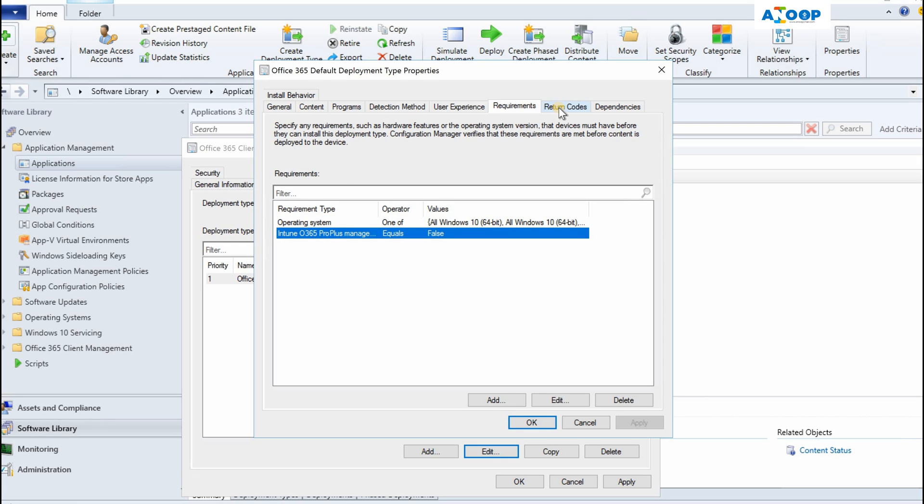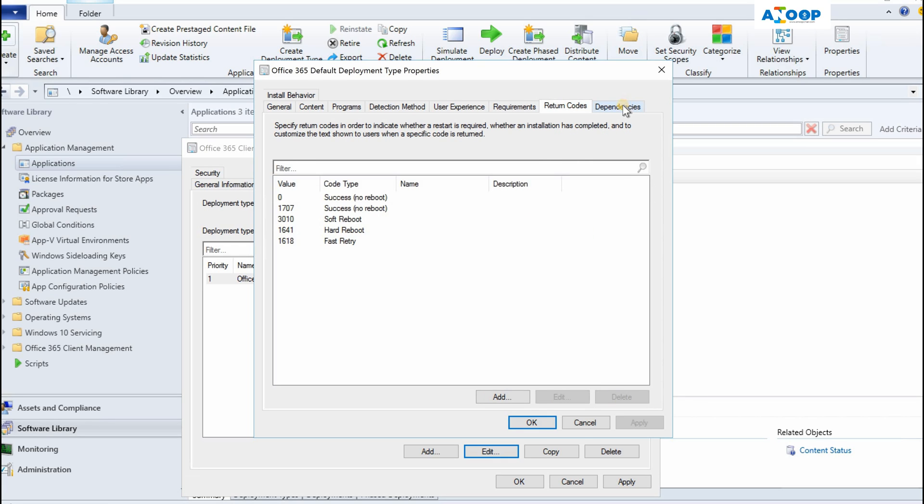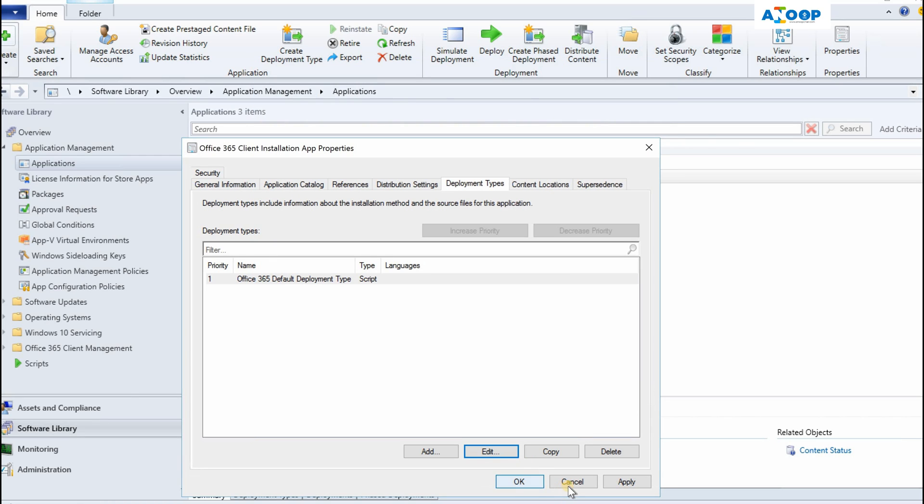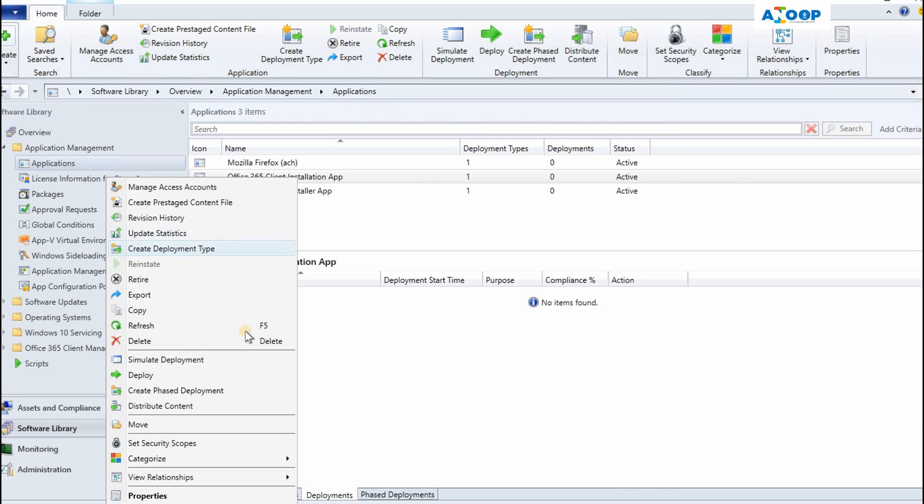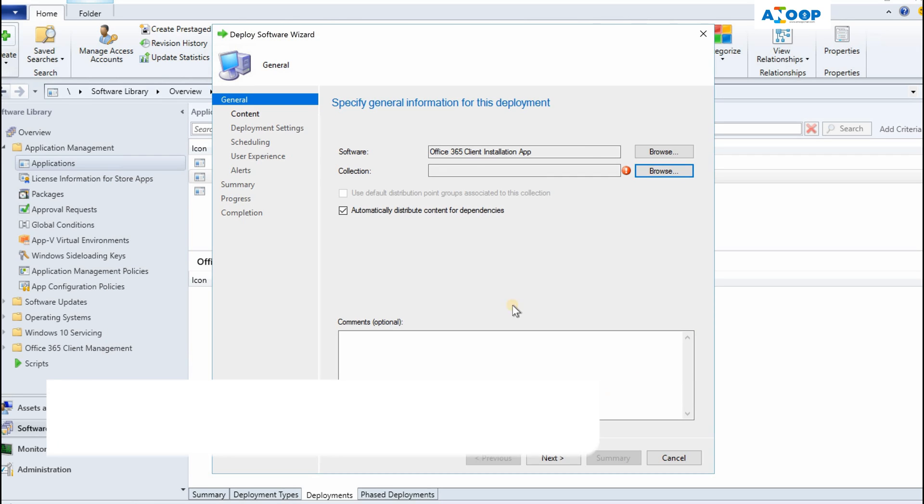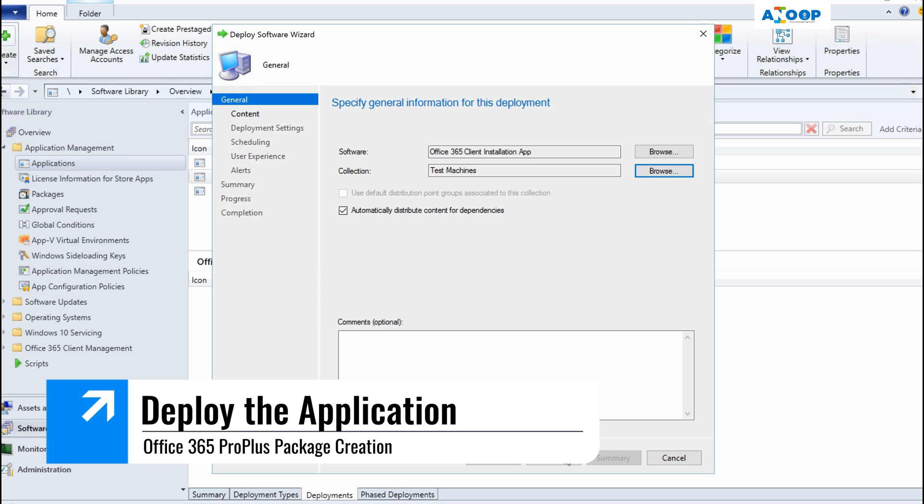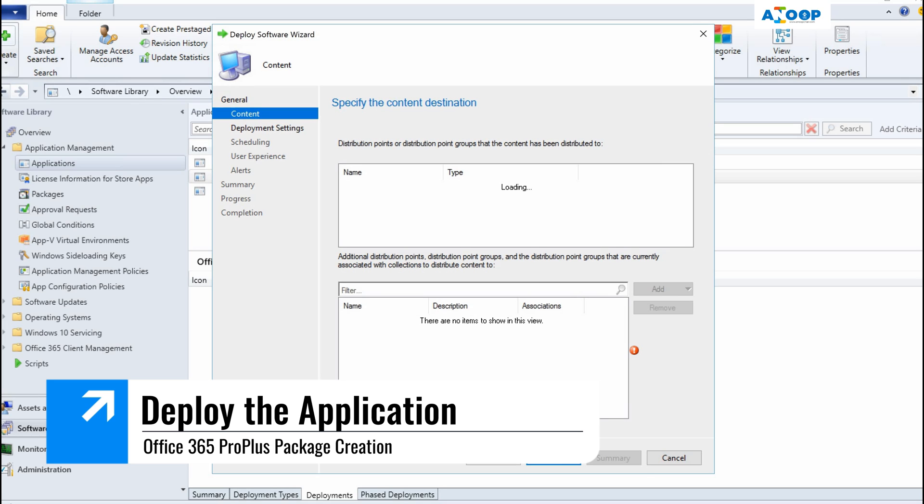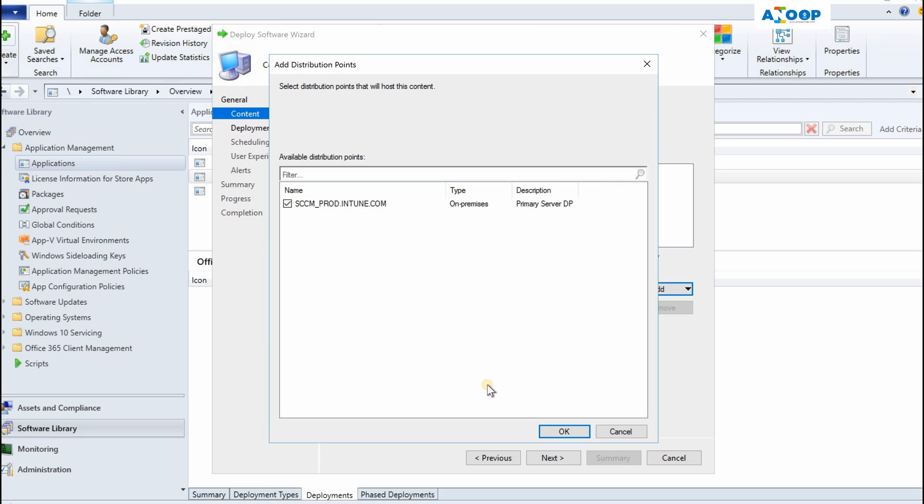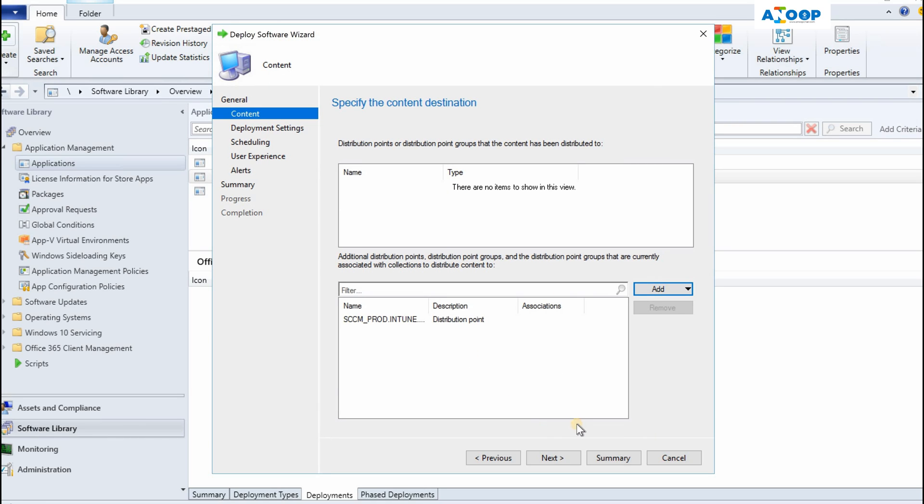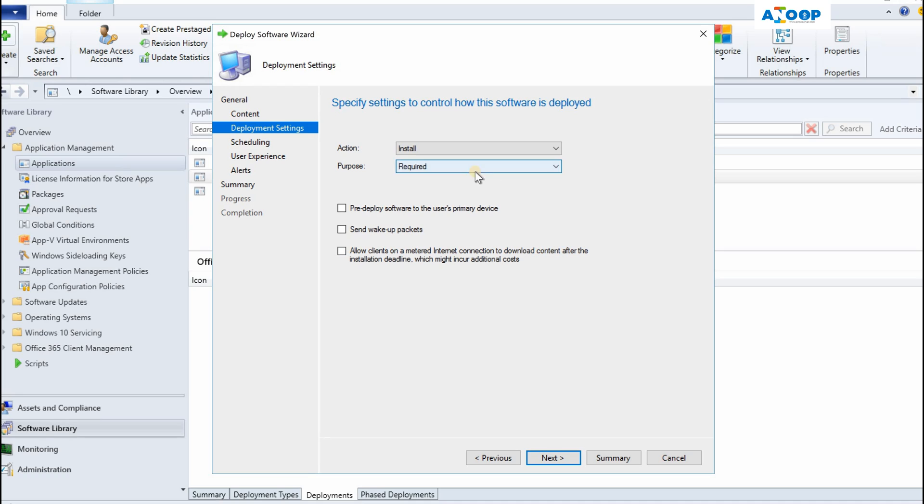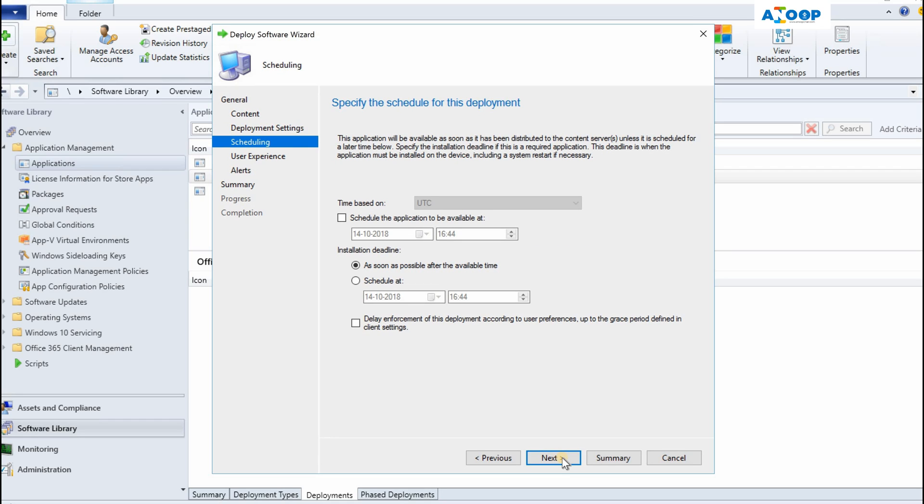Right-click on the application and click on Deploy. I will deploy this to the test machine. You need to add the distribution point because I didn't distribute the package, so we need to distribute it. Install available, or you can push as a required application. From my perspective, Office should be a required application. It should automatically get installed on all the machines without any user interaction. Keep everything as default.